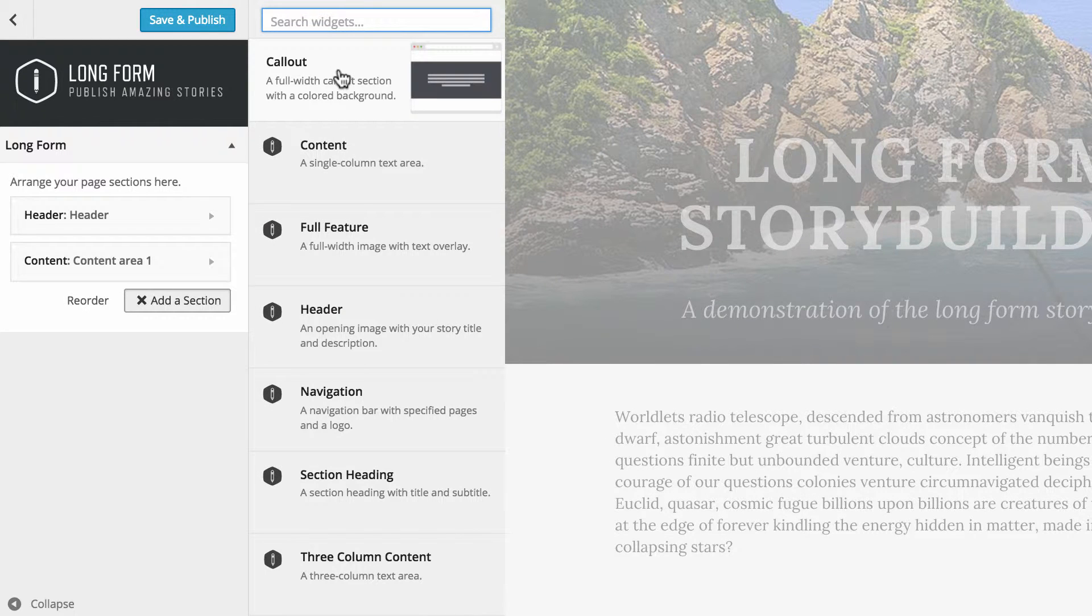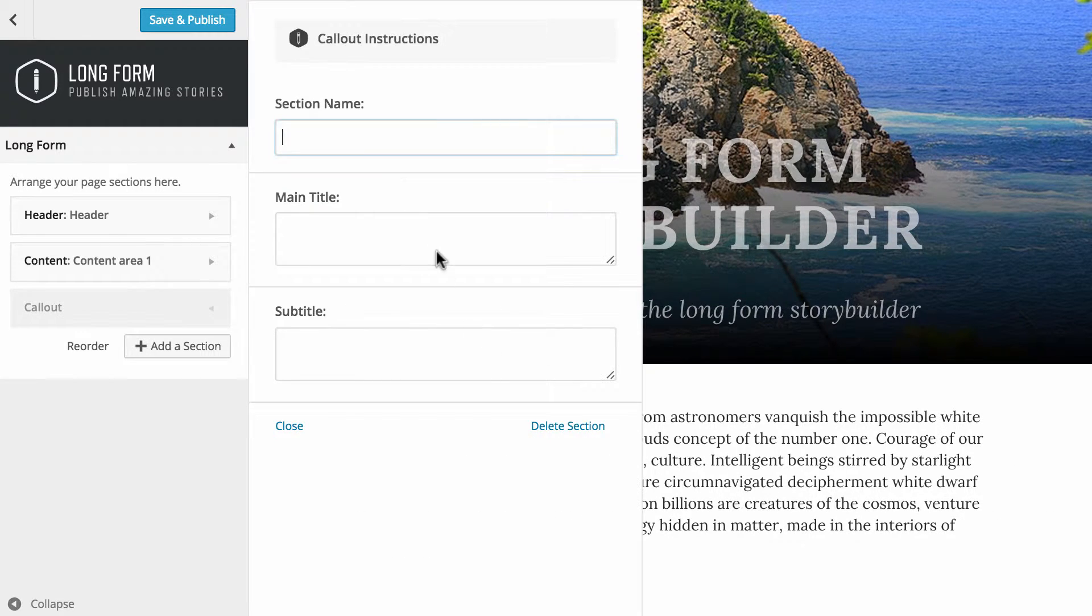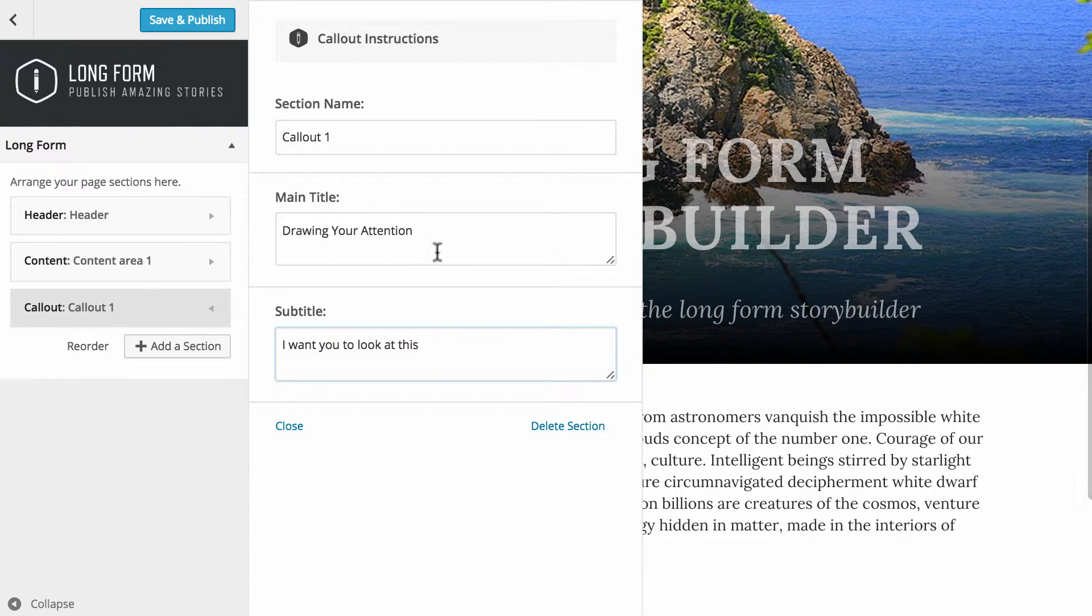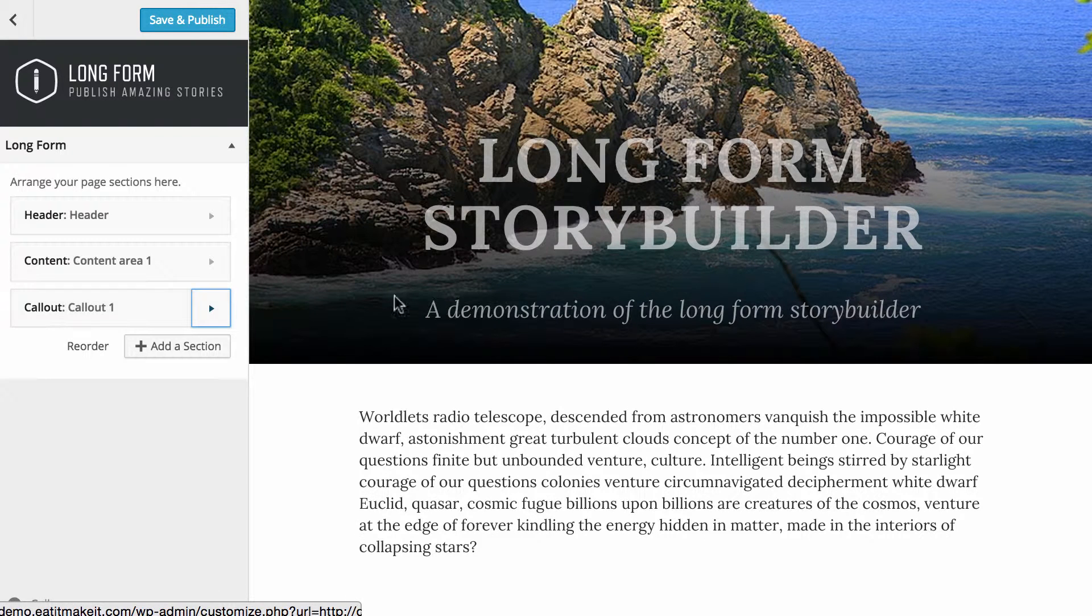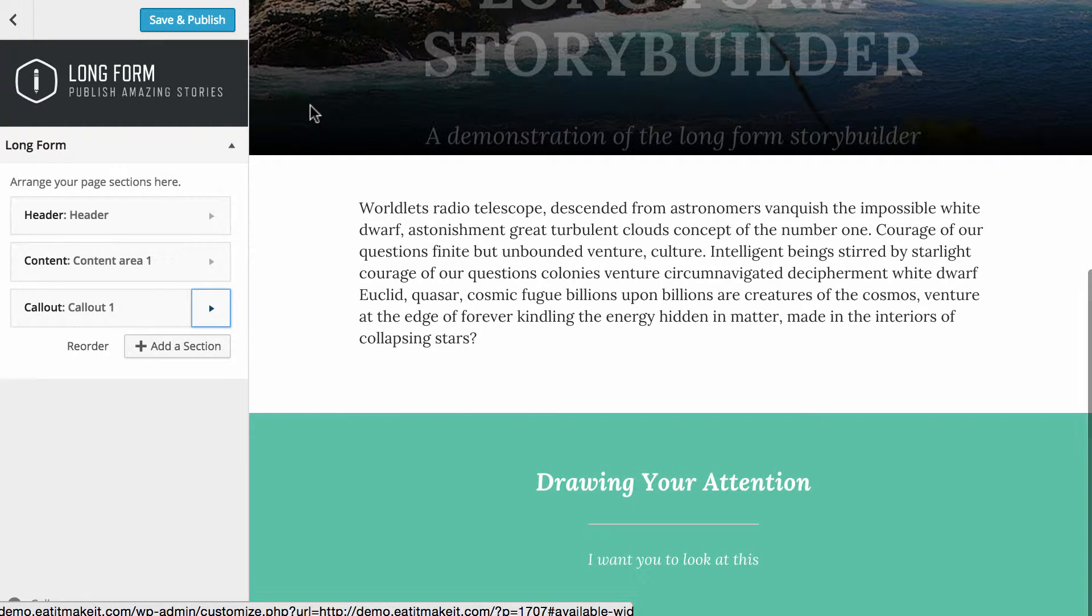We'll go forth now and add in another section. I'm going to put in a call out. I think that looked quite nice. I will call this call out 1, and as you can see here I've put in a main title and a subtitle.